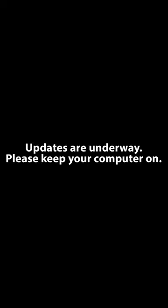Hello friends, when you see this message 'Updates are underway, please keep your computer on,' you just have to wait. You don't have to do anything when you see this. It may take around 20 to 30 minutes, or sometimes 40 minutes. Mine actually took around one hour.